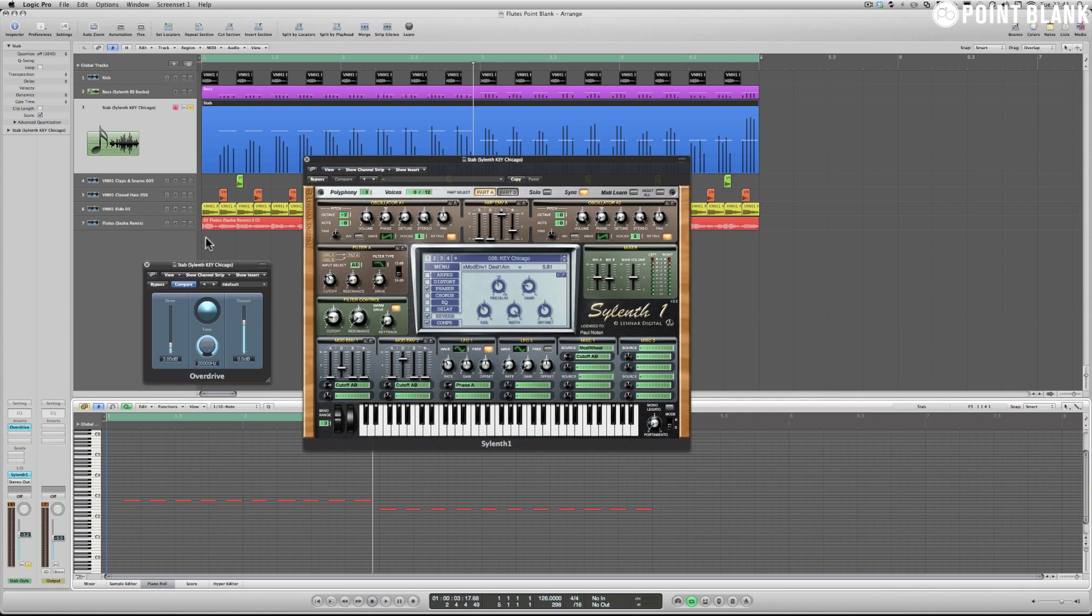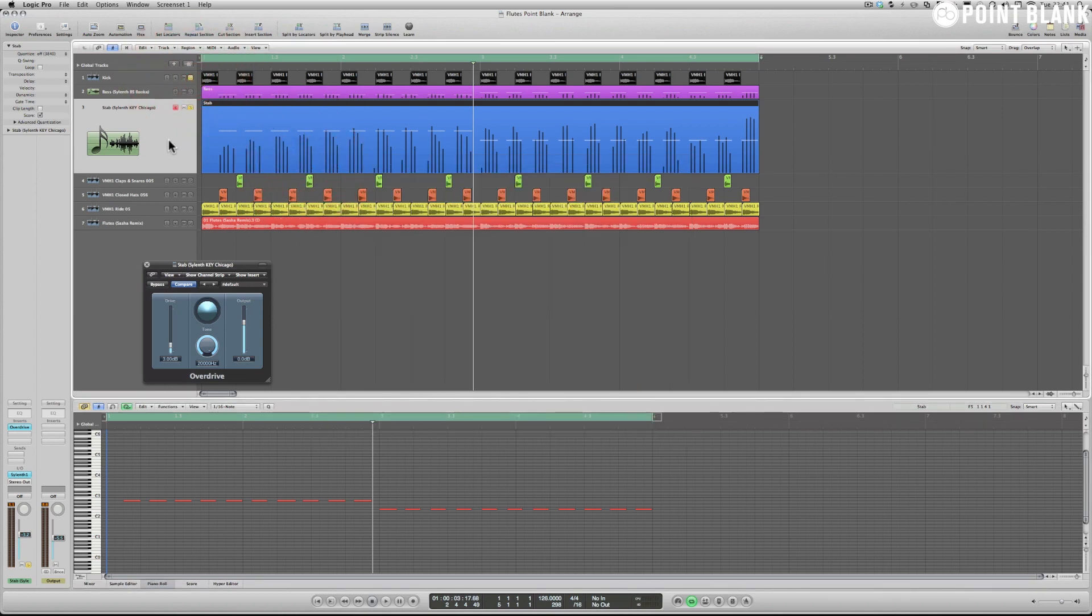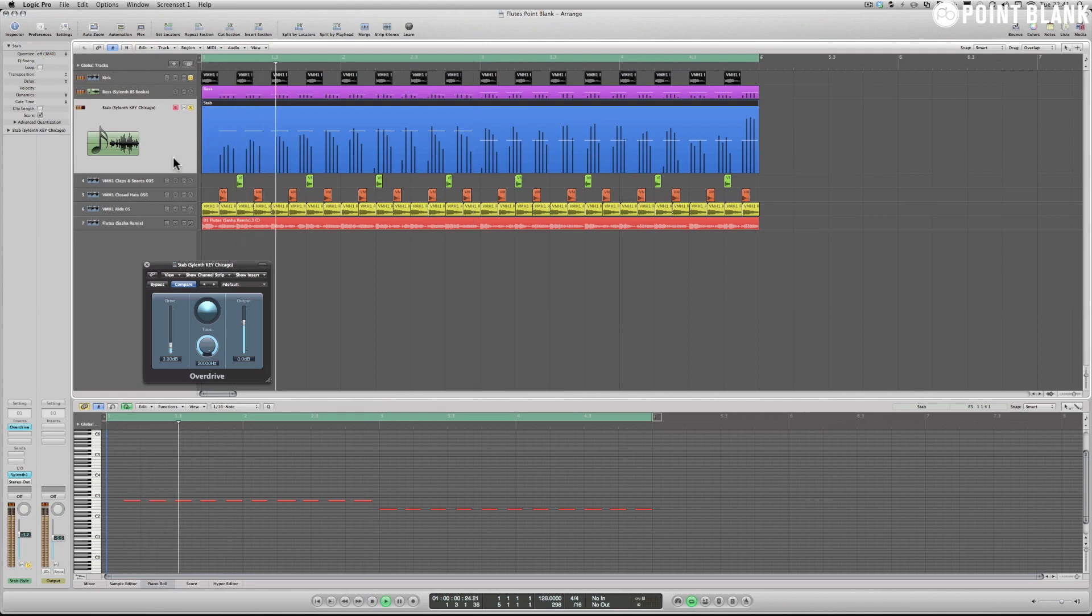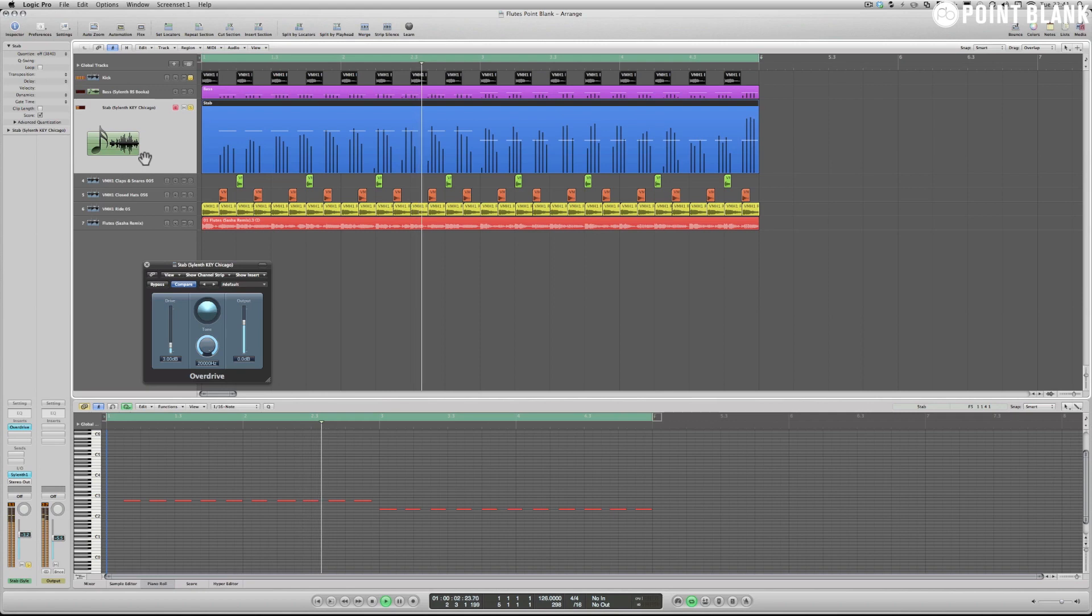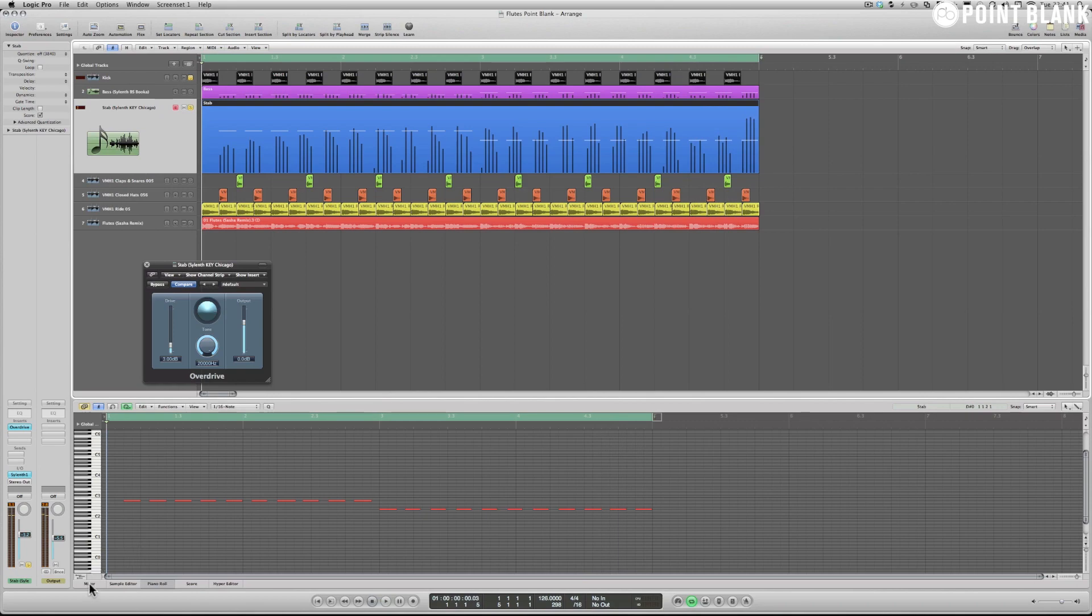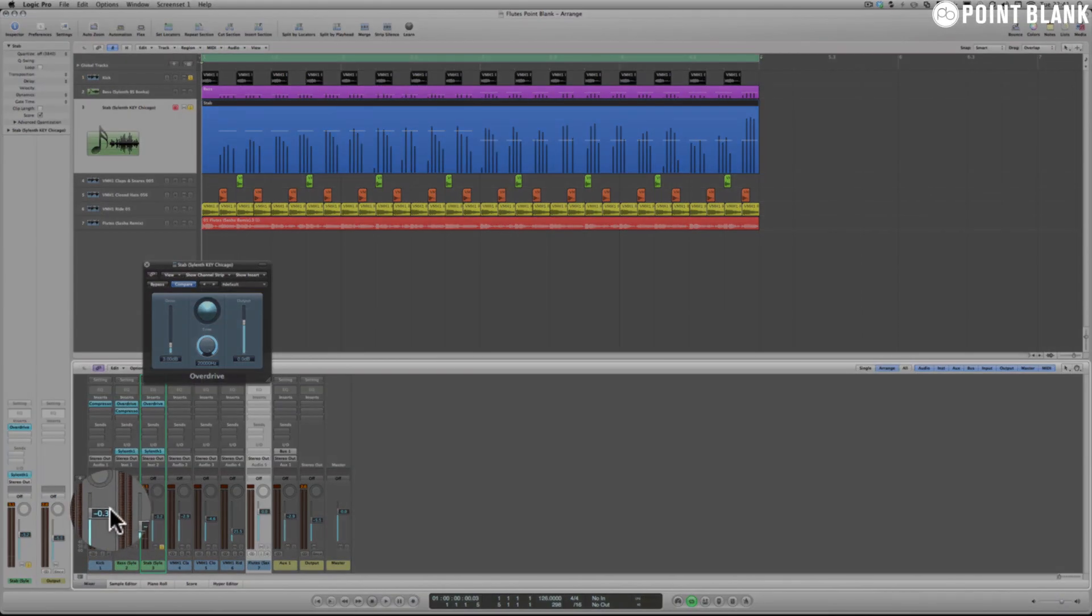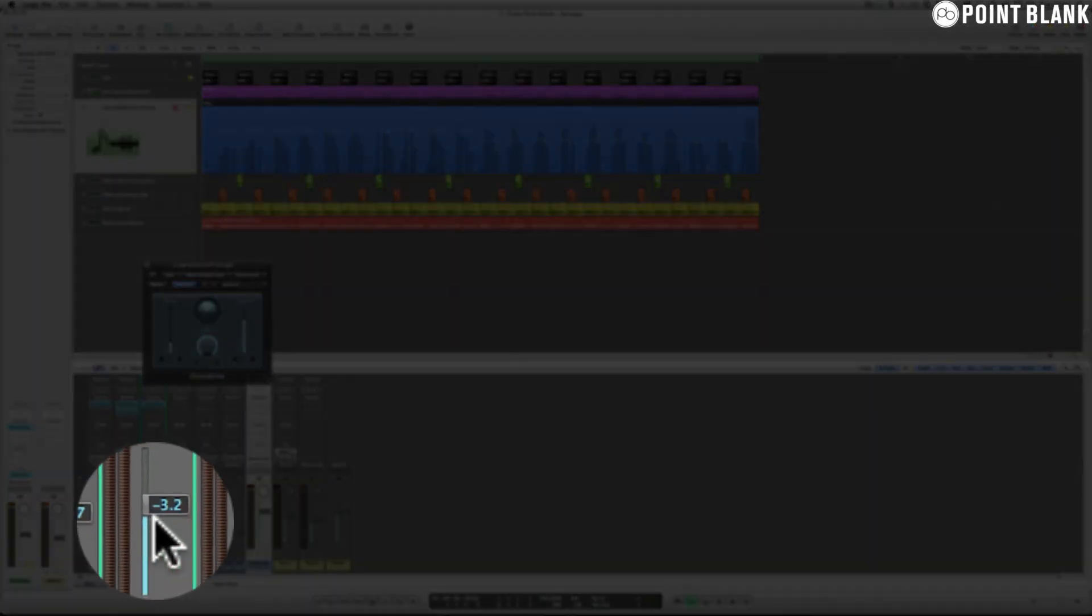Now in order to control this alongside our claps and hi-hats and kicks that we've inserted into the session here, what I may do is audition the stab next to the kick. Now you can hear the kick is being overwhelmed slightly by the sound of the stab.